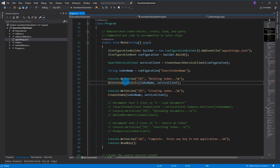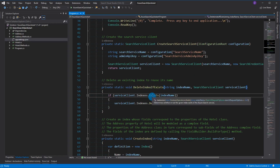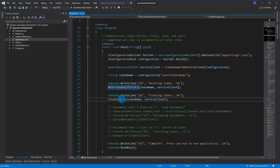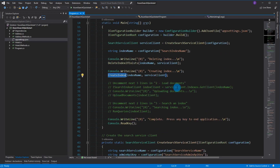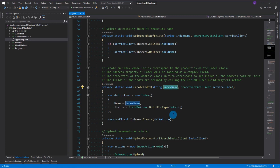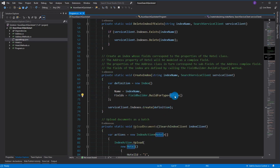Back in the program, first it does a delete-index-if-exists so that when you do a create it'll do the cleanup for you. Then looking at the CreateIndex method - it just needs an index name, which is going to be hotel-quickstart, and it will build our model and create that index definition.